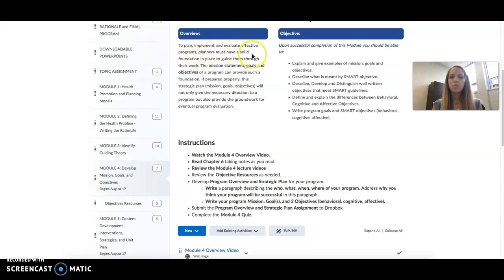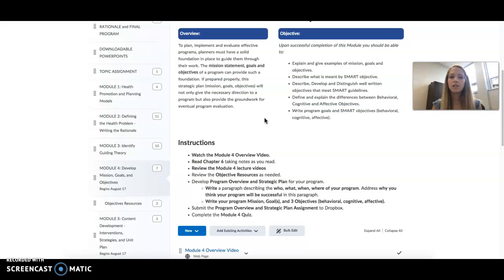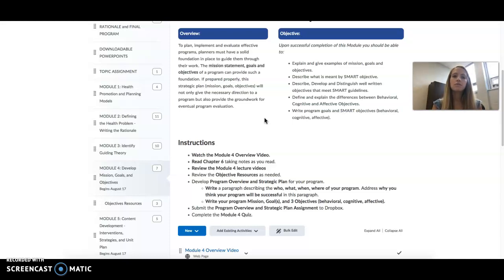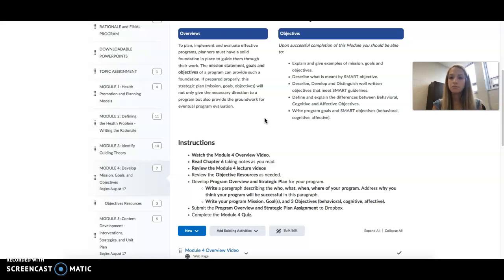To plan, implement, and evaluate effective programs, planners must have a solid foundation to guide them through their work. The mission statement, goals, and objectives of a program can provide such a foundation. If prepared properly, this strategic plan, including the mission, goals, and objectives, will not only give the necessary direction to a program, but also provide the groundwork for eventual program evaluation.